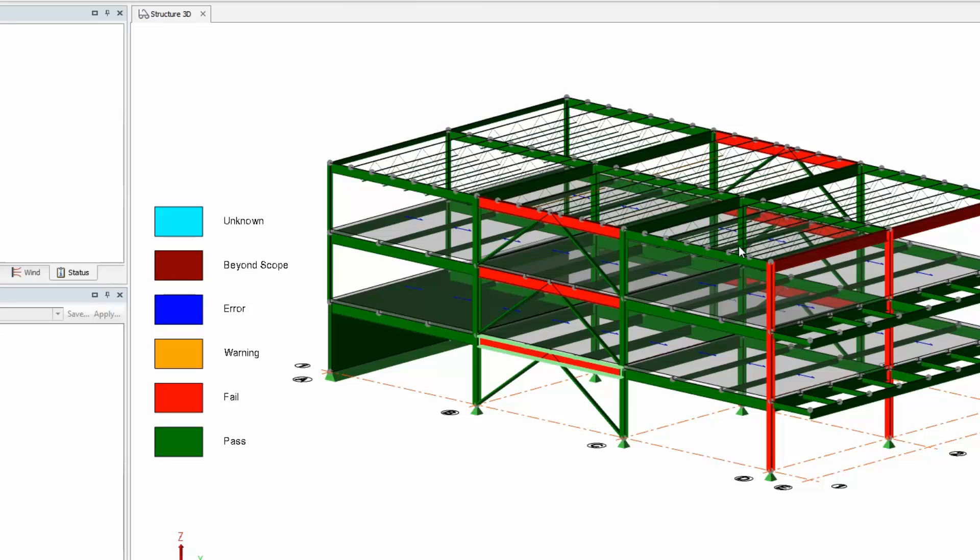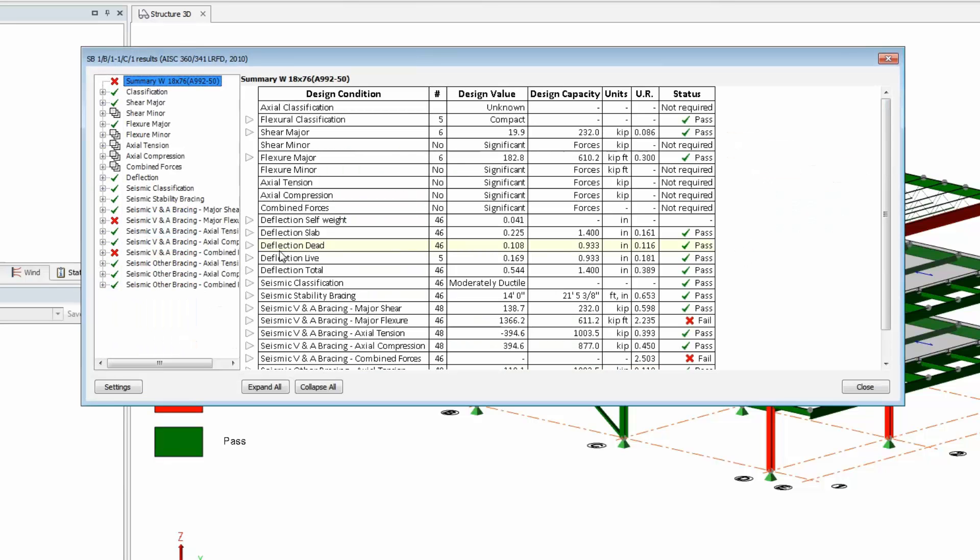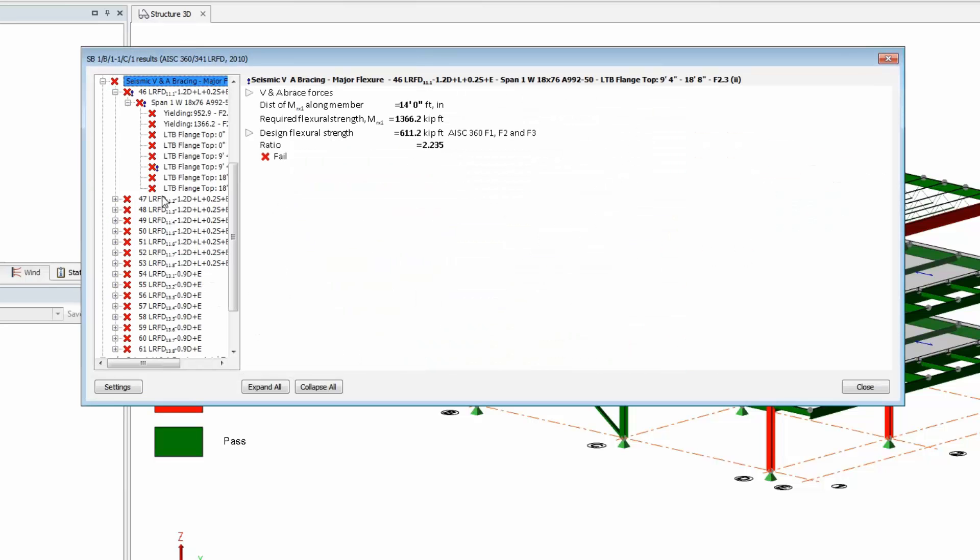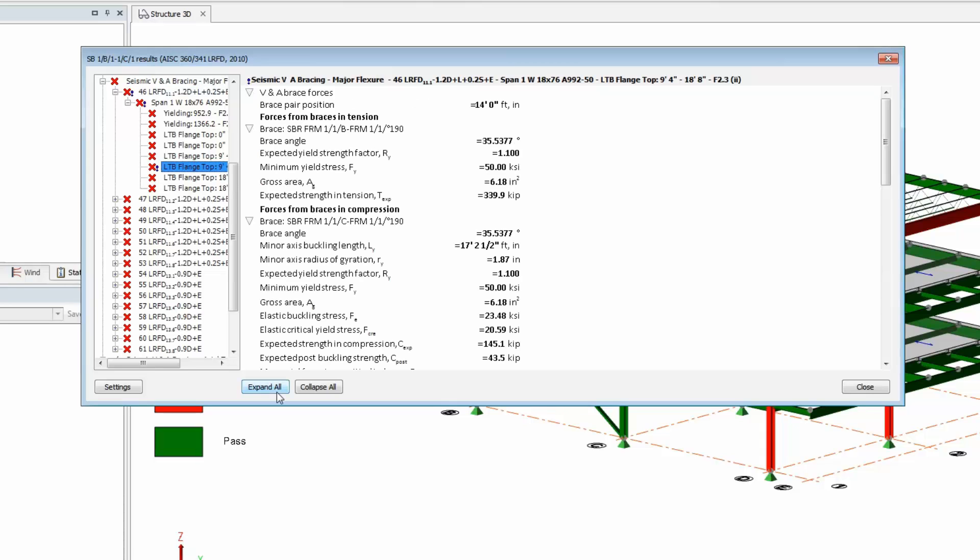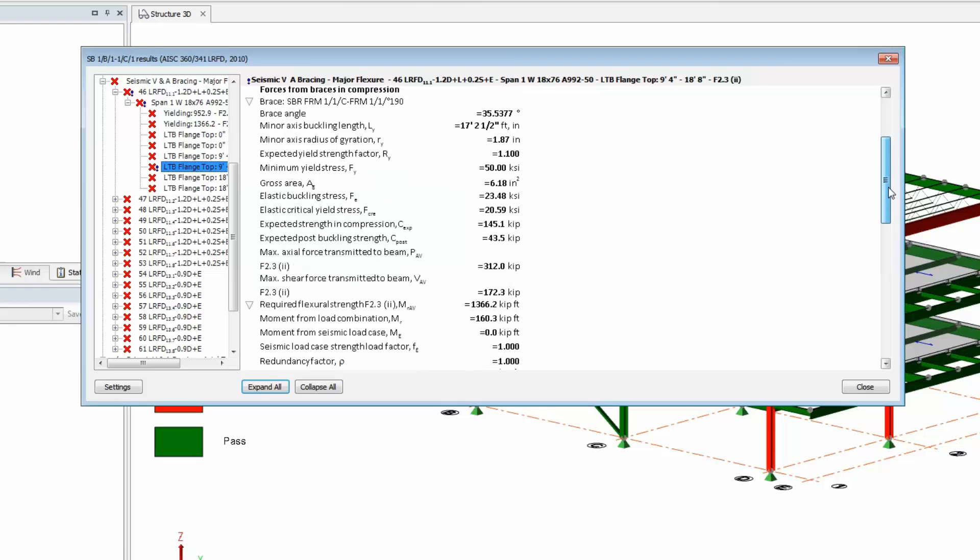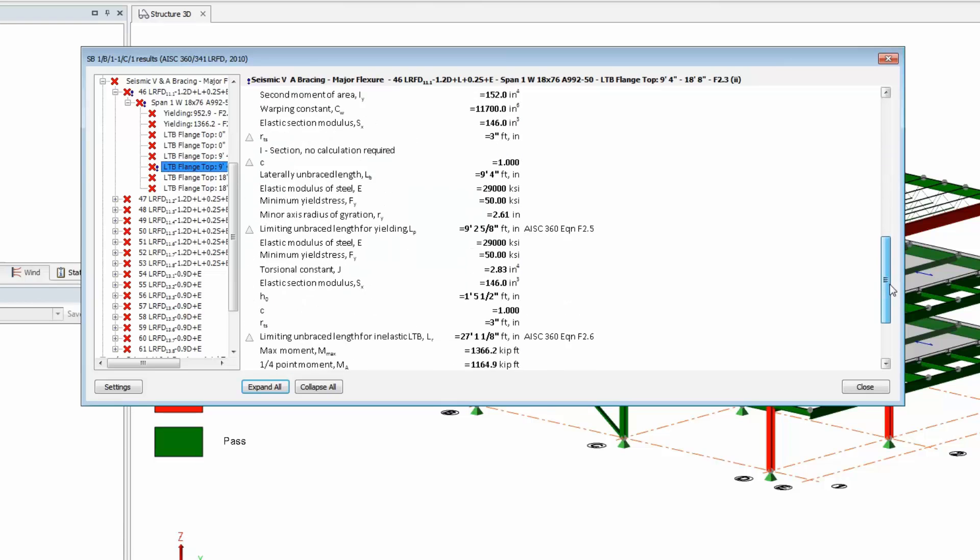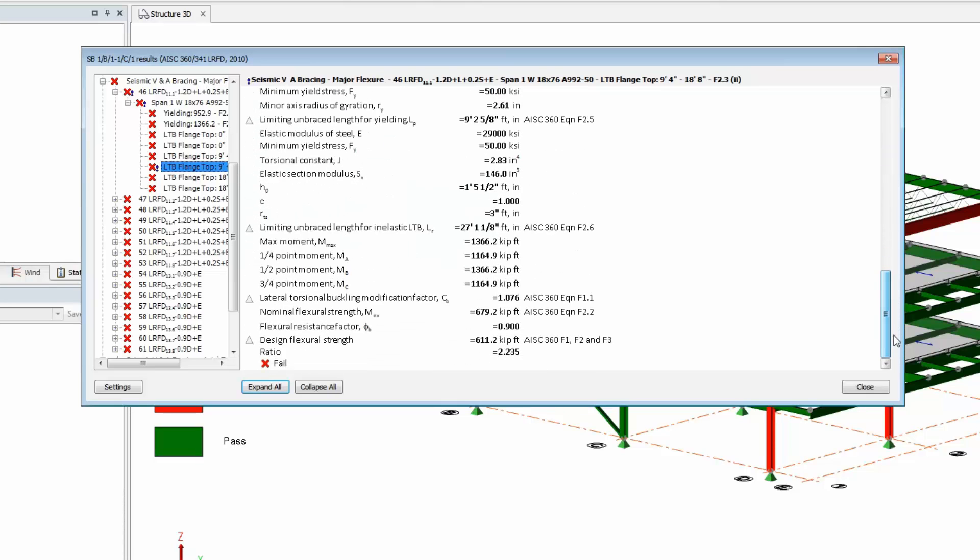If we look at one of these beams, we can see again why it's failing and we can drill down further to figure out exactly what code provisions it's not passing and we can make changes to the model as needed. So now you can go through the design results, modify the members to get a passing design.